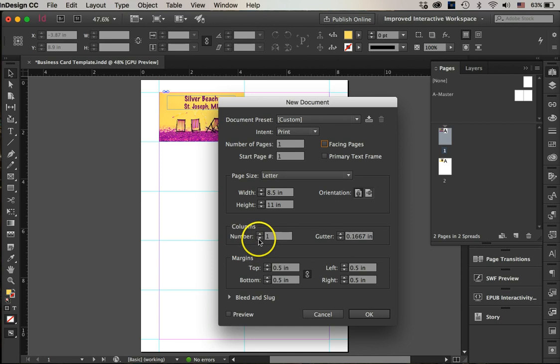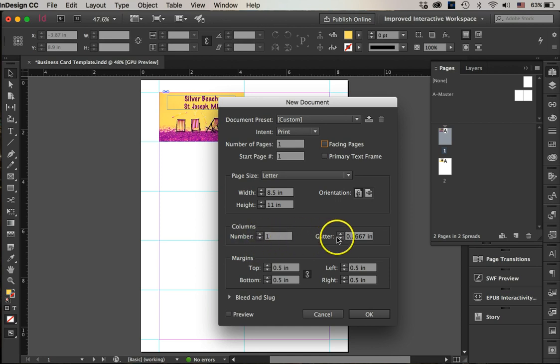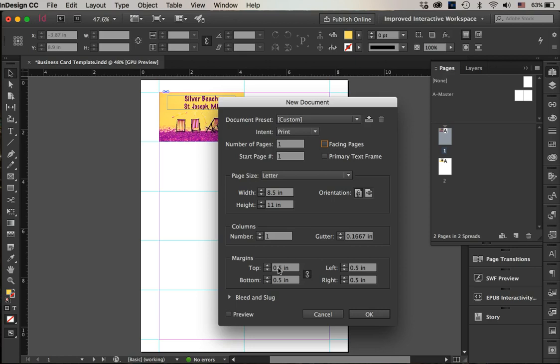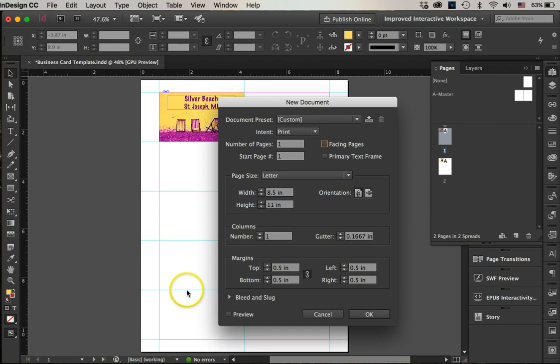I don't have to worry about these columns right now or gutter. My top margin—on an 11 by 8.5 document, I want my cards, ten of them, and they're two inches high, so that would be ten inches. But I have eleven, so the top and bottom margins need to be one half.